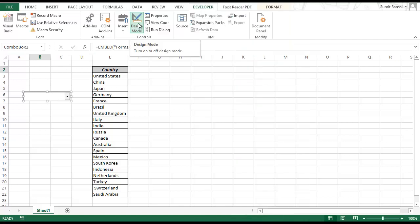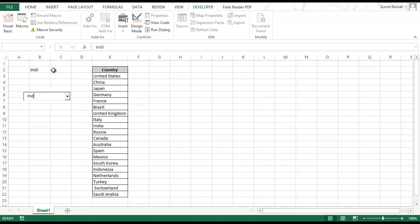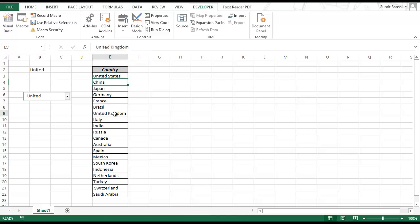Go to Design Mode to exit edit mode on the combo box. Now you can type in it — if I type 'India' it instantly gets displayed in B2. Similarly if I type 'United' it instantly gets displayed in cell B2. The idea is to search all these names and find which ones contain this text — so for 'United' I should get United States and United Kingdom extracted, to show as search suggestions.